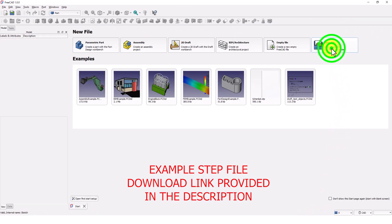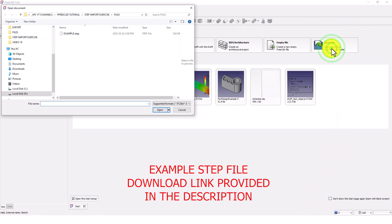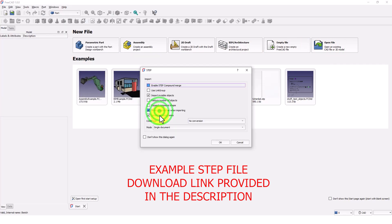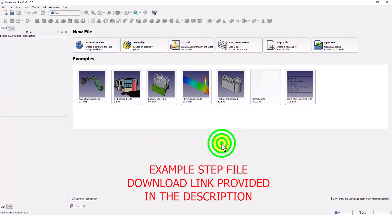Click on open file and select the STEP file you have downloaded and click open. Leave the default settings and press okay.